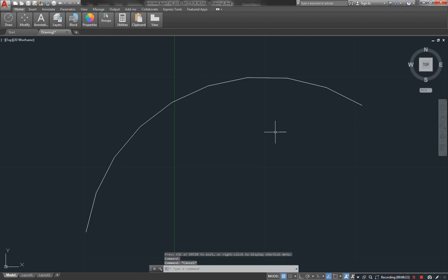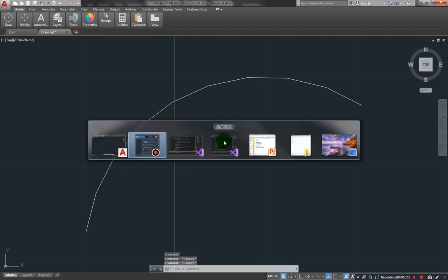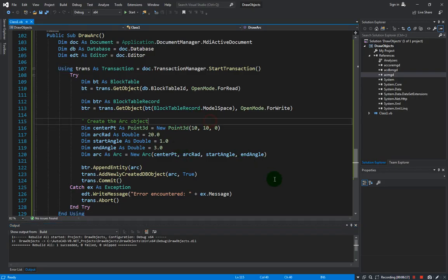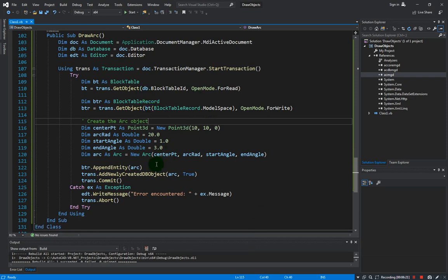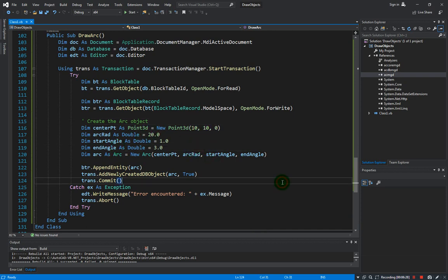There you go — zoom extents and this is our arc. Give this a try: play around with the radius, the angle, and the center point and see how it goes. In the next video we're going to create a polyline object. I'll see you there.